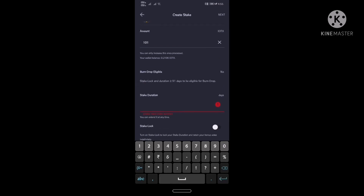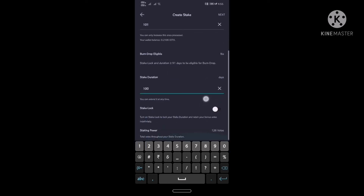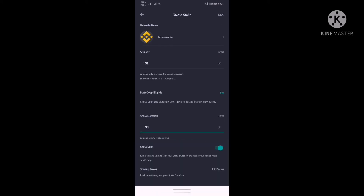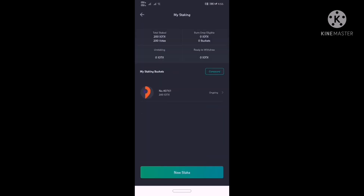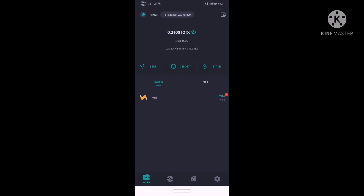If you click the minimum of 91 days, you will click the local state. If you select the local state, you will click the unlocked state. Then you will withdraw and come to the locked state. You will join the staking bucket.